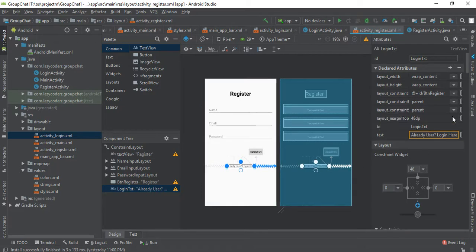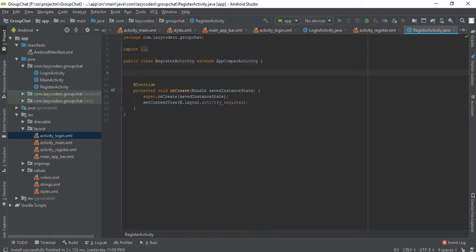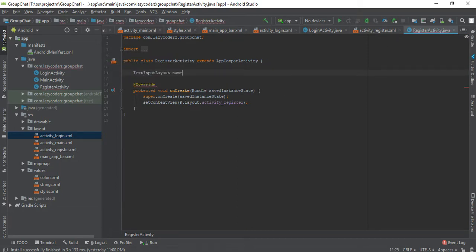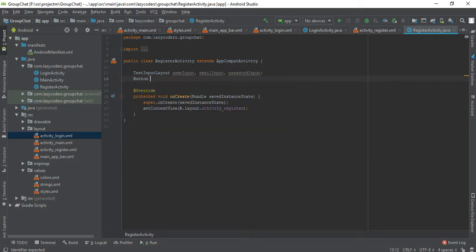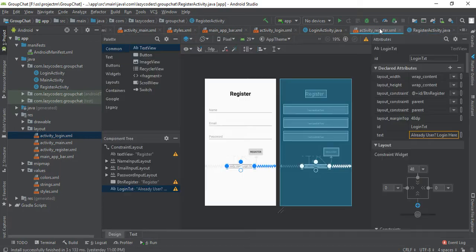Now let's start. First of all, I will start with registering. I have shown where you can get documentation. First of all, reading data from these fields — there are three TextInputLayout: name input, email input, and password input. There is a button called register button, and a TextView called login text. The IDs don't have to be the same as what you already have.